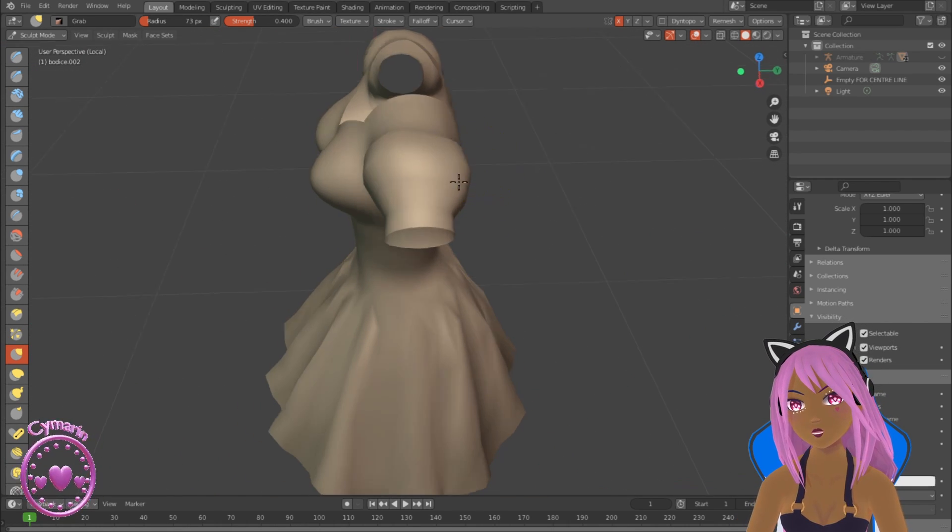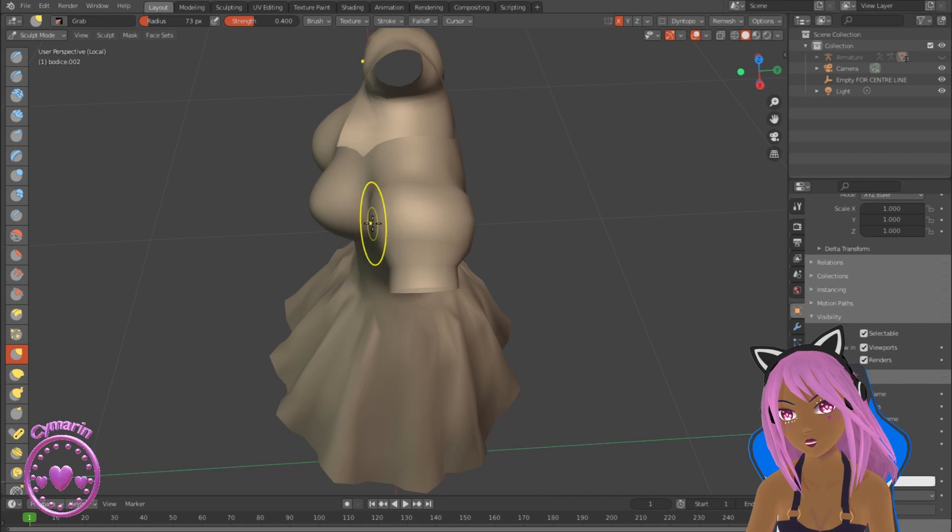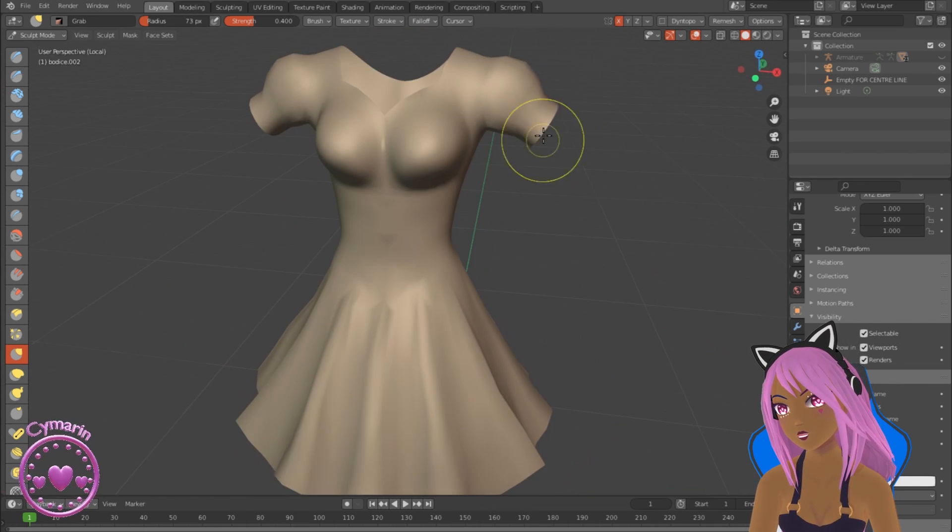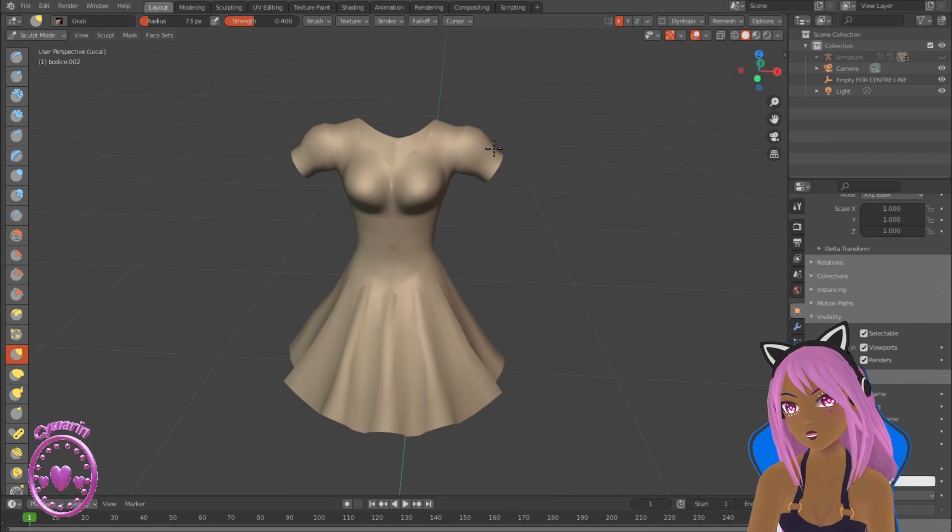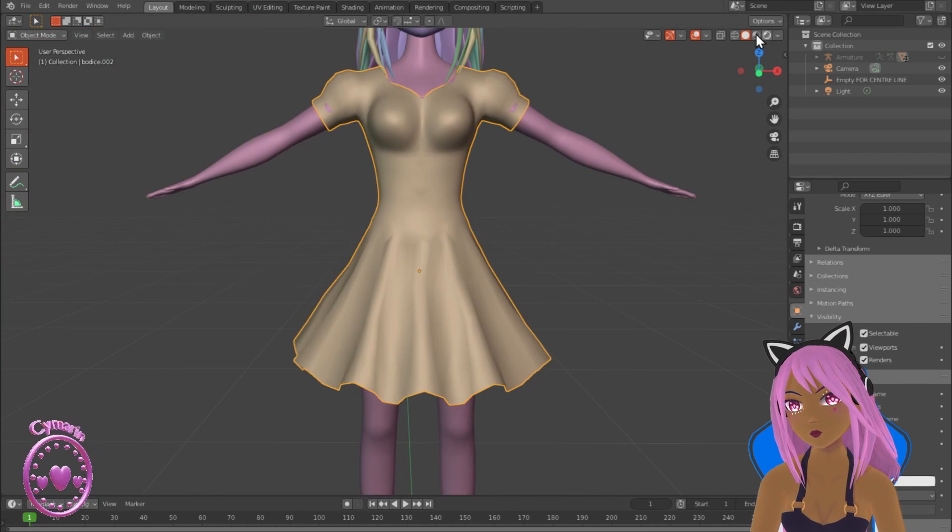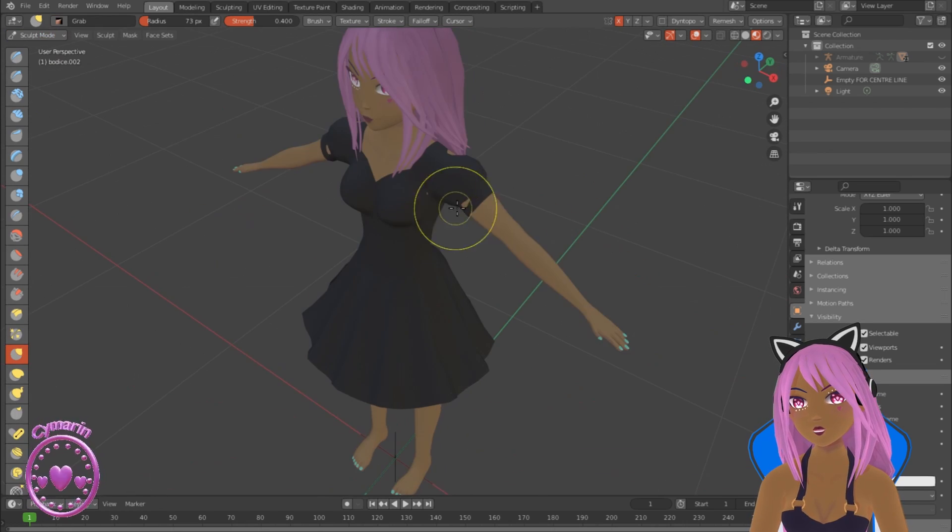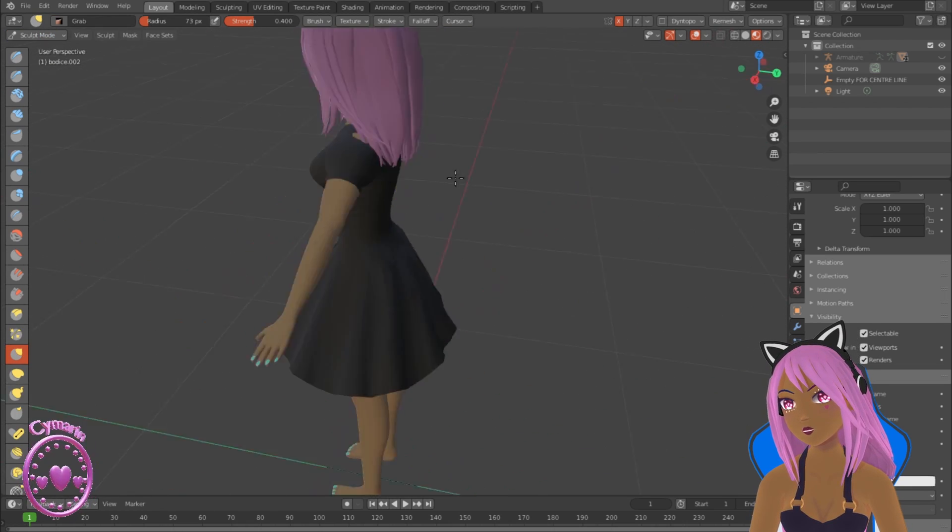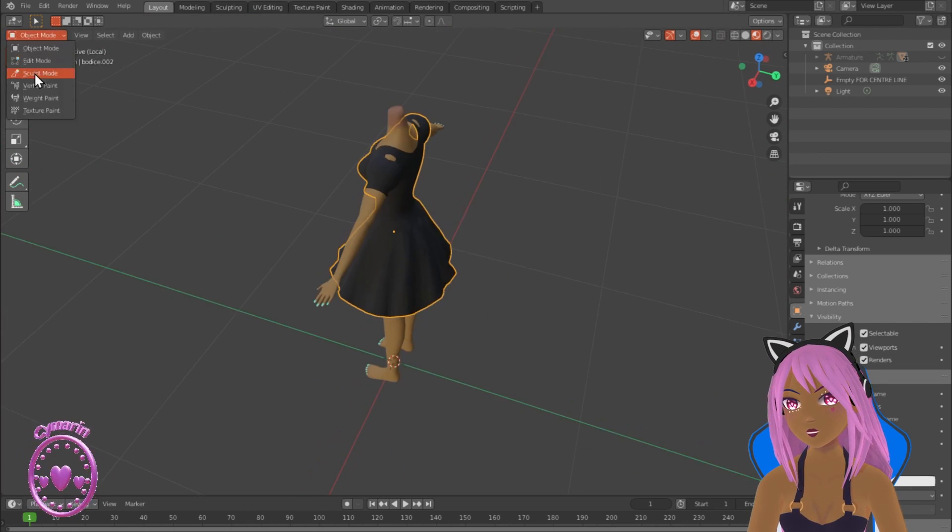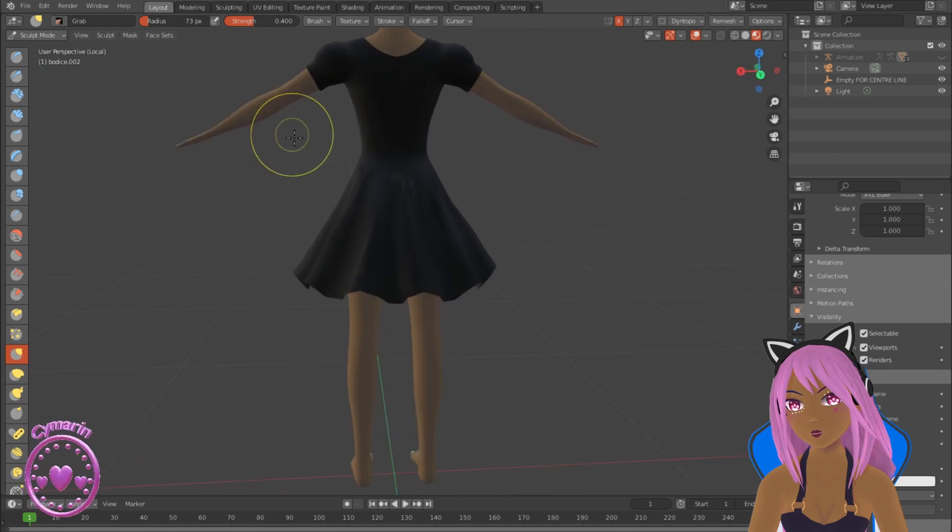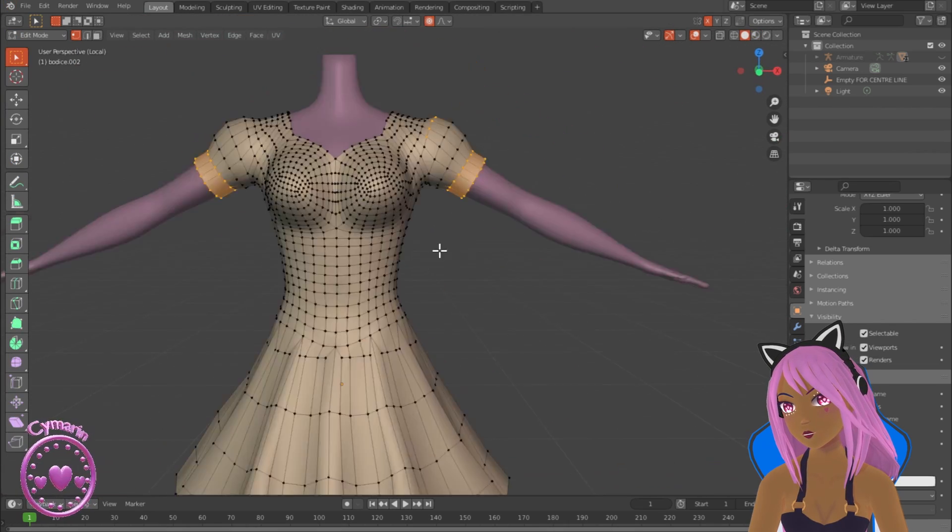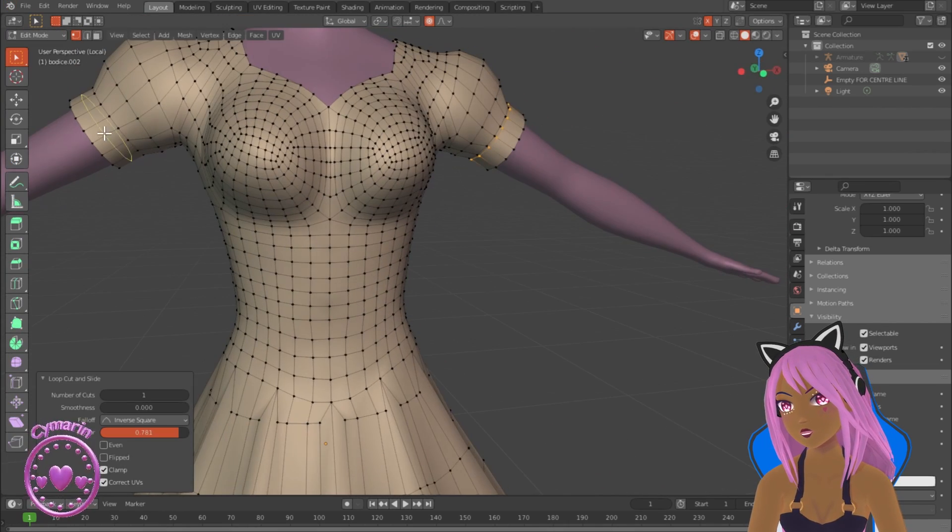That just helps to make it look a bit more natural and fit the body a bit more correctly. Using modeling and sculpting at the same time is really good for creating shapes in Blender. I'm not sure if other programs allow you to do that, but that's one of the good things about Blender I think, that you can use both sculpting and modeling.